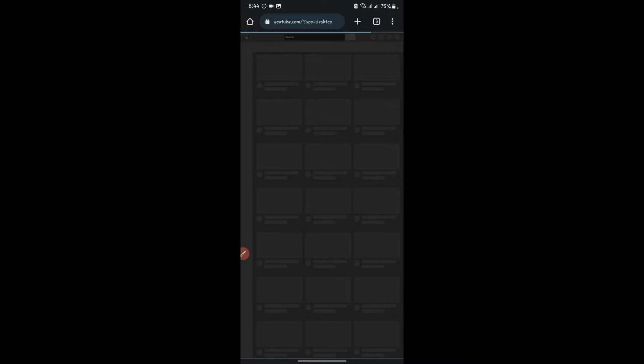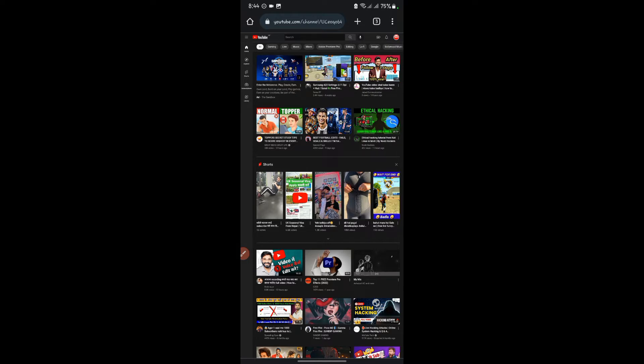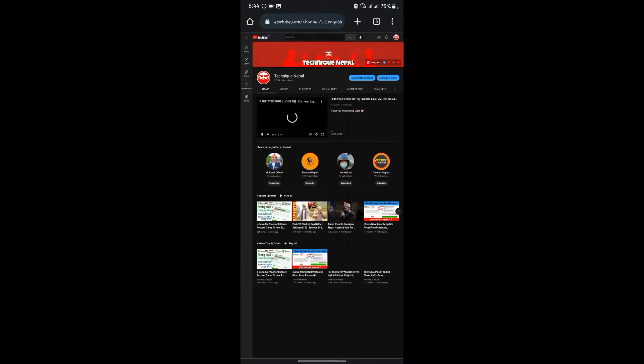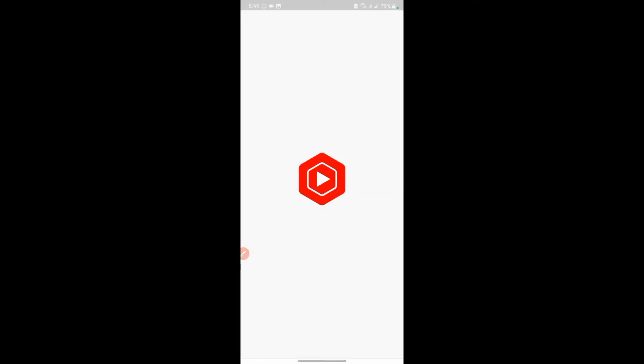We have built the channel creators. If you click on the channel, click on the channel customization option. You can see the YouTube Studio application open. The web browser is open at www.studio.com.